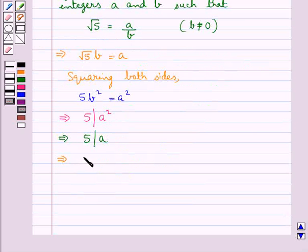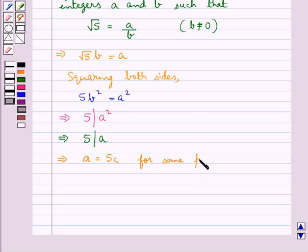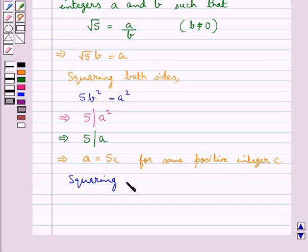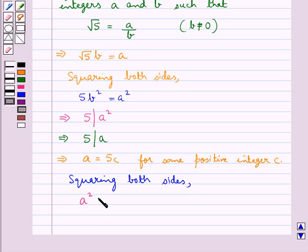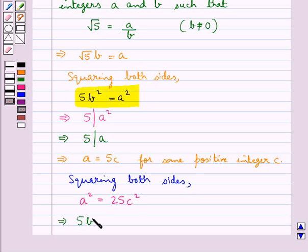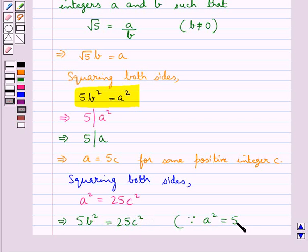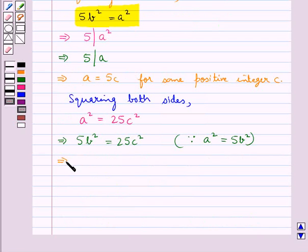Since 5 divides A, this means we have A is equal to 5C for some positive integer C. Now, squaring both sides, we get A squared is equal to 25C squared. From earlier we have A squared equal to 5B squared, so in place of A squared we put 5B squared. So we have 5B squared is equal to 25C squared, which means B squared is equal to 5C squared.